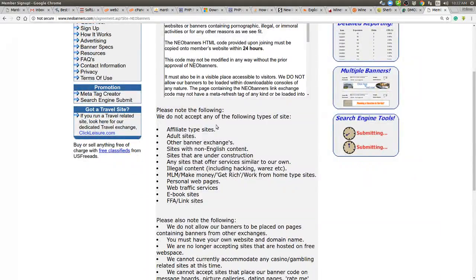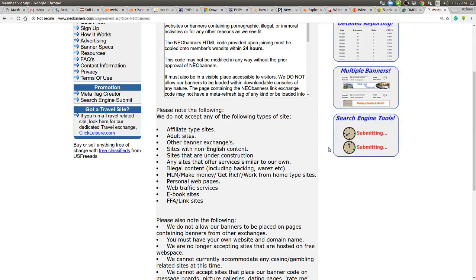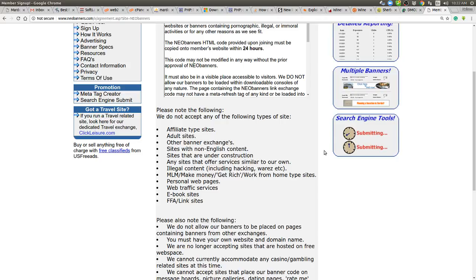Please note the following. We do not accept any of the following types of sites and this blew me away. Now this is where I want somebody to listen to this video. Listen to what's being read and then tell me what websites are acceptable. They do not accept affiliate type sites. It excludes Mardox right away. Any adult sites. Other banner exchanges. Okay yeah, they don't want to rotate their own competition. I'm kind of against that. I think competition is good. Show your competition. We do it.